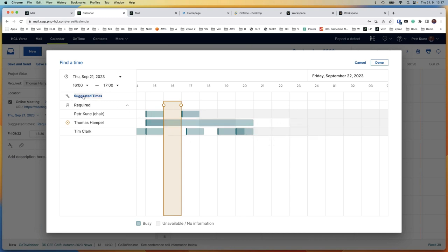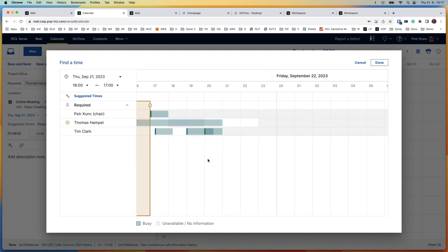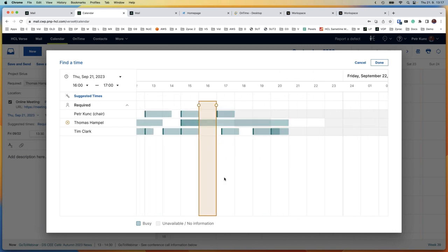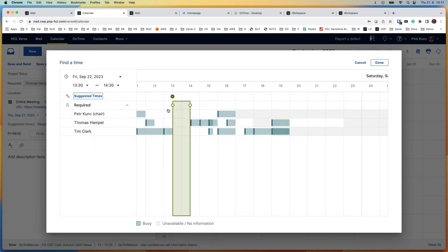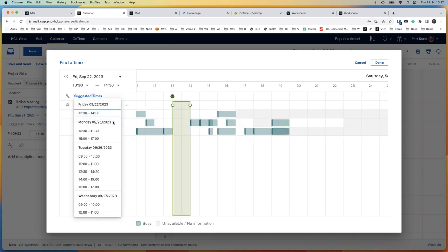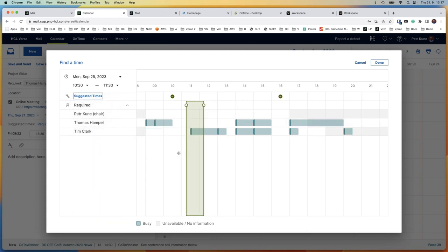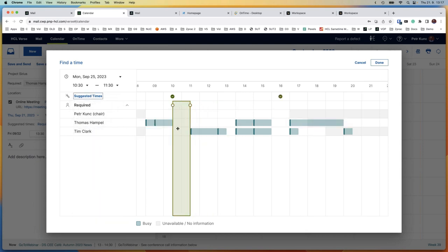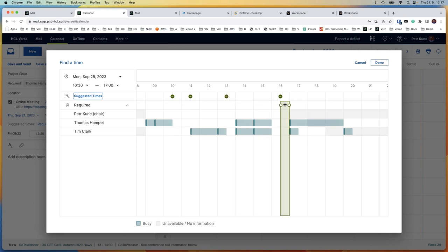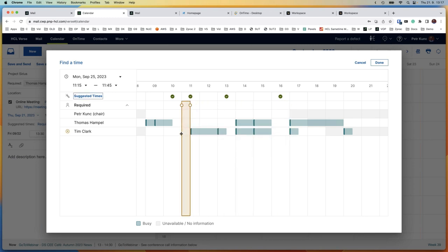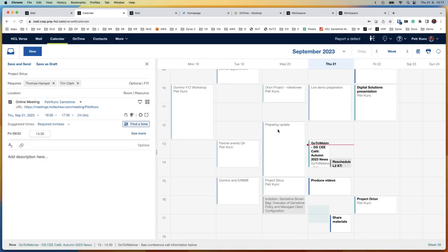What is also new is suggested times. We are all busy and it could be hard to find a proper time slot. I can let Verse decide — for example the first three options for Friday, or Monday. If I need a full hour, these two slots are available. If 30 minutes is okay, I have more options. This is new in Verse 3.1.